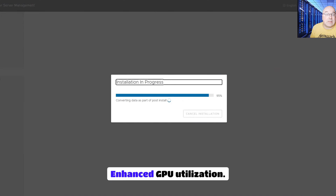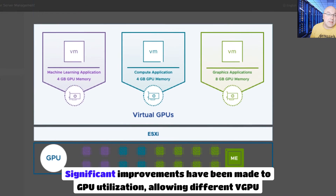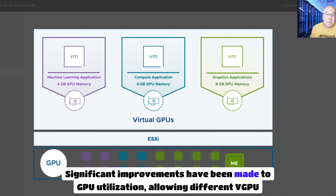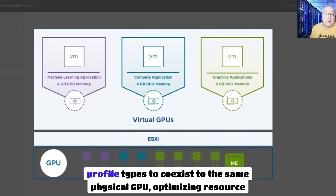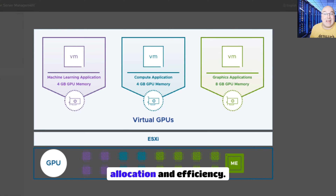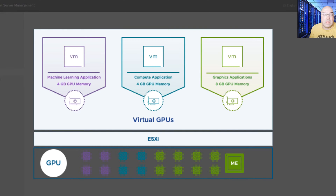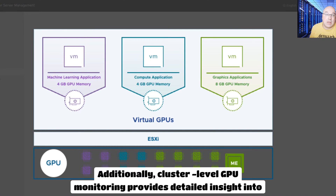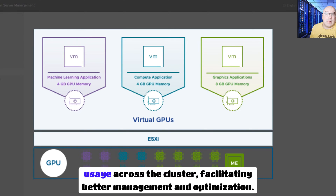Enhanced GPU utilization. Significant improvements have been made to GPU utilization, allowing different vGPU profile types to coexist on the same physical GPU, optimizing resource allocation and efficiency. Additionally, cluster-level GPU monitoring provides detailed insight into GPU resource usage across the cluster, facilitating better management and optimization.